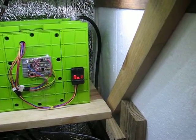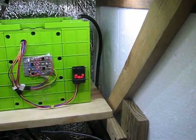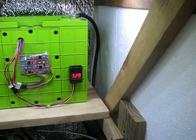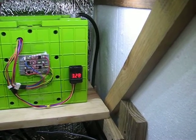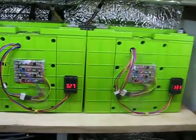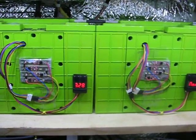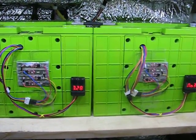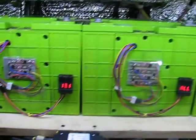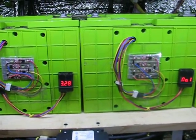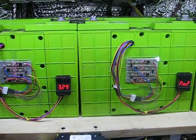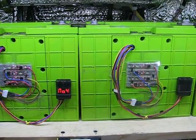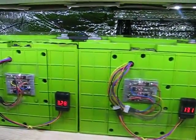Cell one's 2.8, cell 2 is 2.8, 2.8, 2.8, so that one's in perfect balance. This one's 2.7, 2.8, 2.8, 2.9. This one's 2.8, 2.9, 2.7. That's pretty dang good.